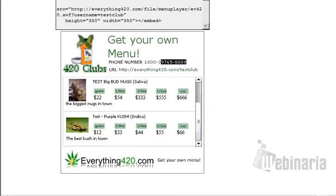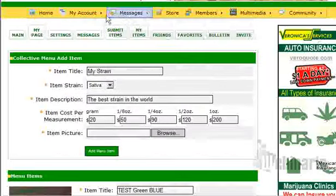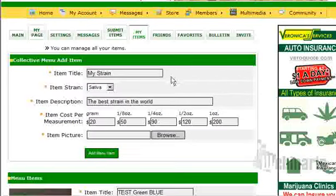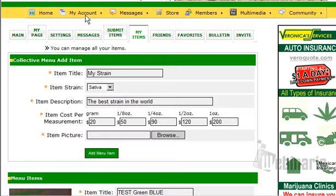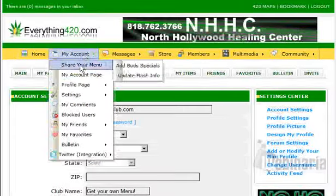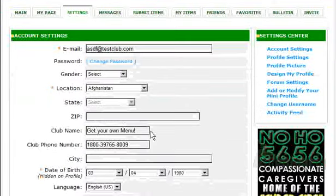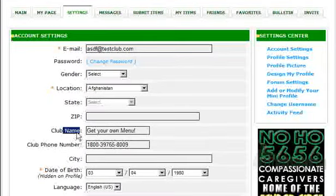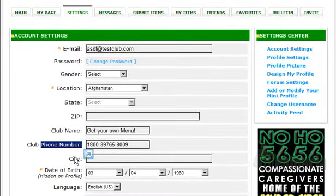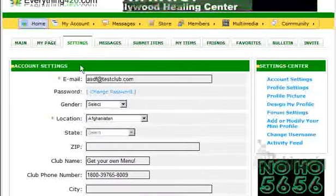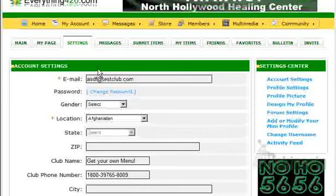To update your phone number, go to My Account, then Update Flash Info. There are a couple of ways you can do this, but the easy way is My Account, then Share Your Menu, then Update Flash Info. It'll bring you to this page where you type in your club name and your club phone number. Once you do that, it will automatically update the flash.